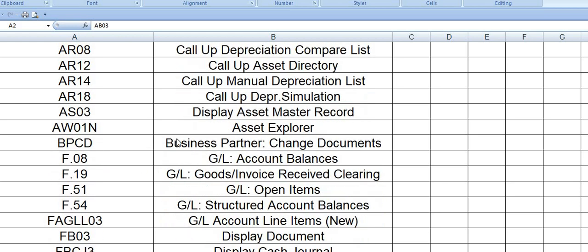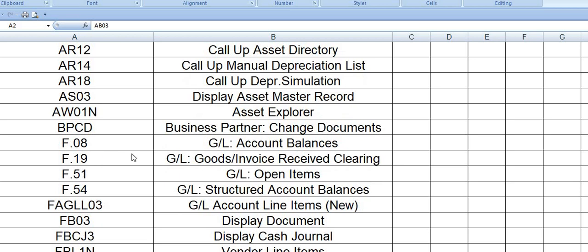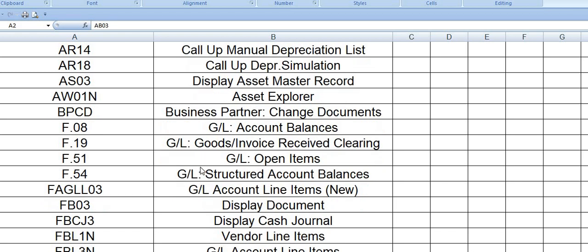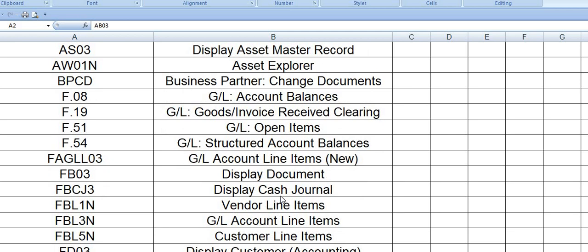BPCD is the business partner change document. F.08 is GL account balance with multiple options. F.19 is GL goods invoice received clearing. F.51 is general ledger open line items. F.54 is general ledger structured account balances. FAGLL03 is general ledger account line items.